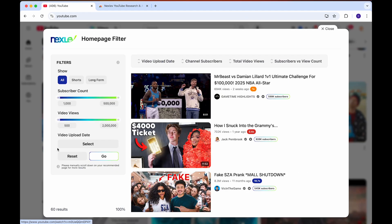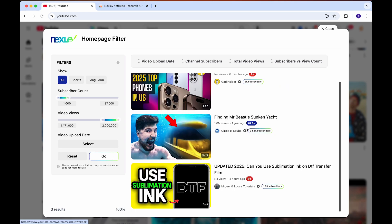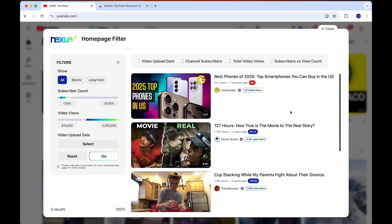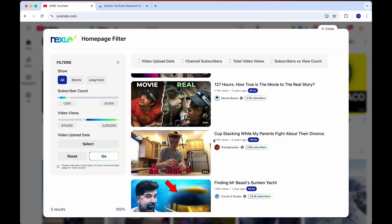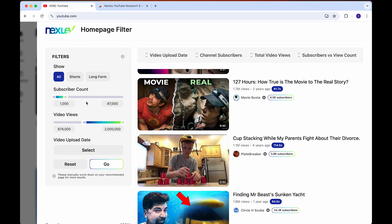So again, we click on filters, and if we filter this once again, you can see if we click on go, now there will be a lot more results. You can see there's a bunch of outliers right here — this channel has 5,000 subscribers with a million views, another has 4,000 with a million views. You can just filter any of these settings however you want to find outliers on the feed.